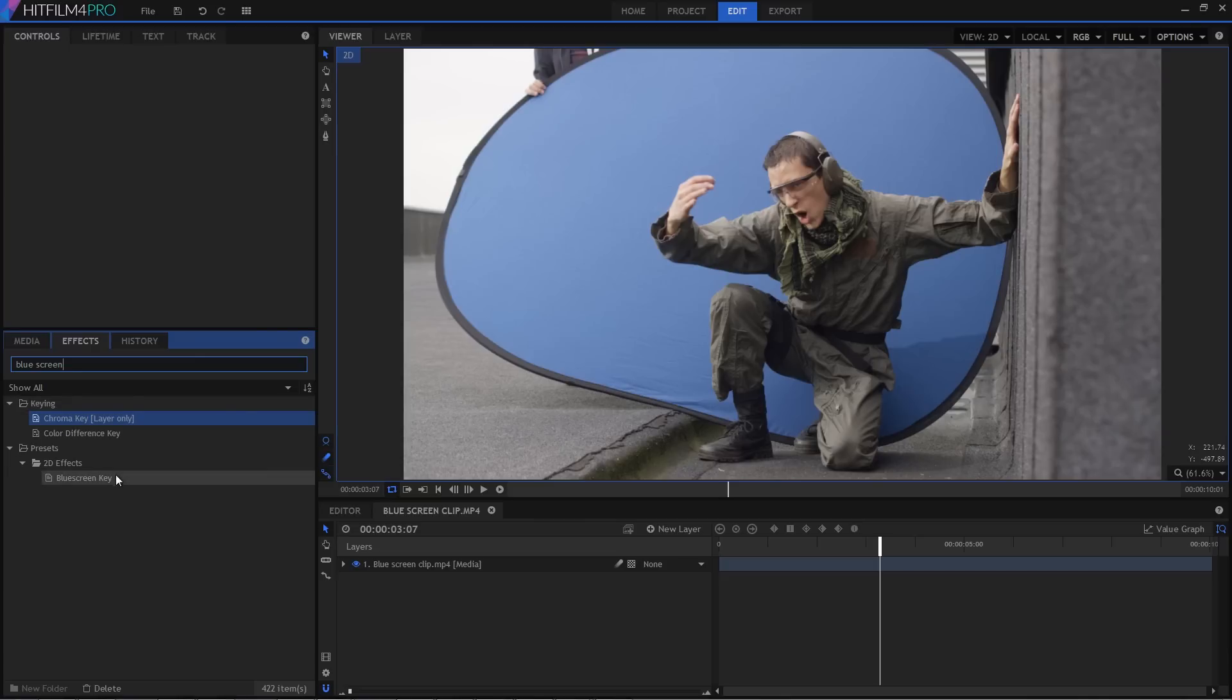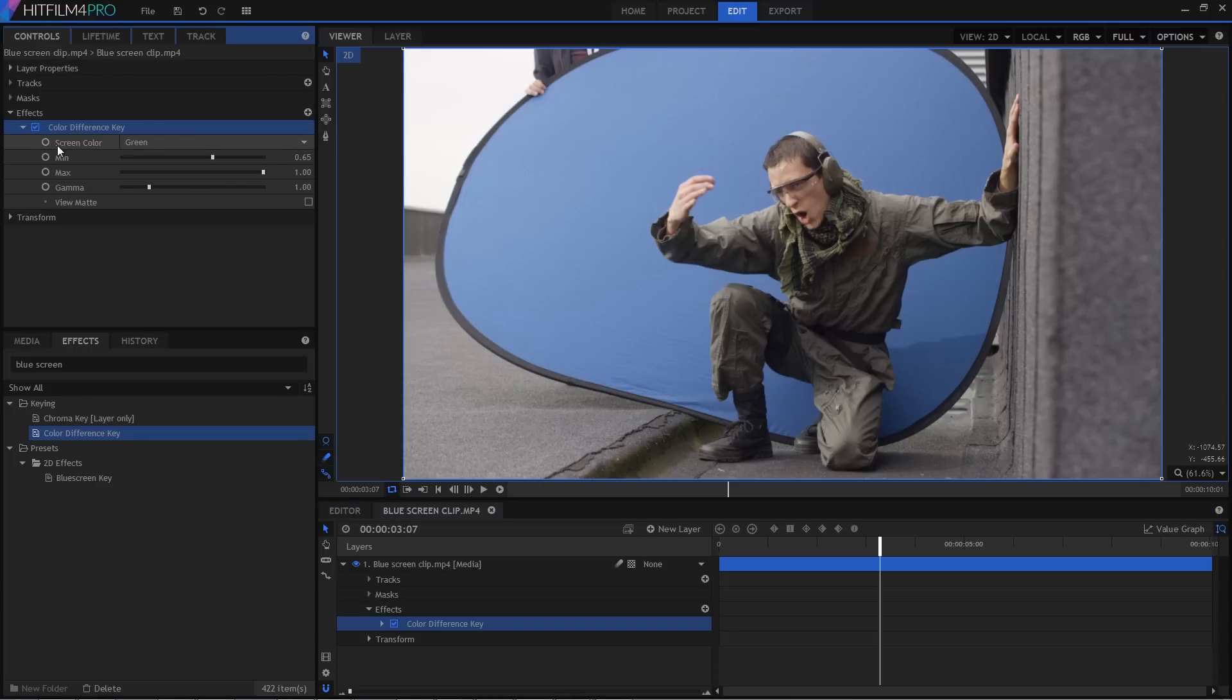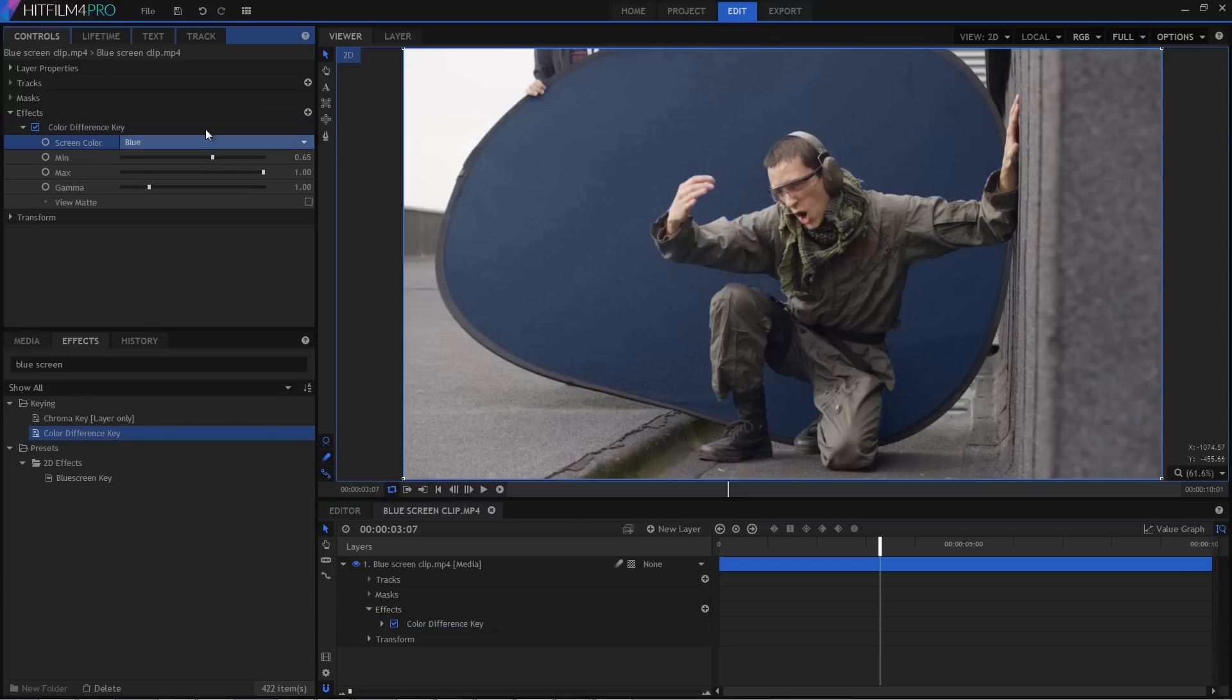So first up we're going to look at the colour difference key, so drag that one onto your clip. In the controls panel, make sure you switch the screen colour from green to blue, otherwise it's going to get confused with this particular shot because obviously we're using a blue screen.